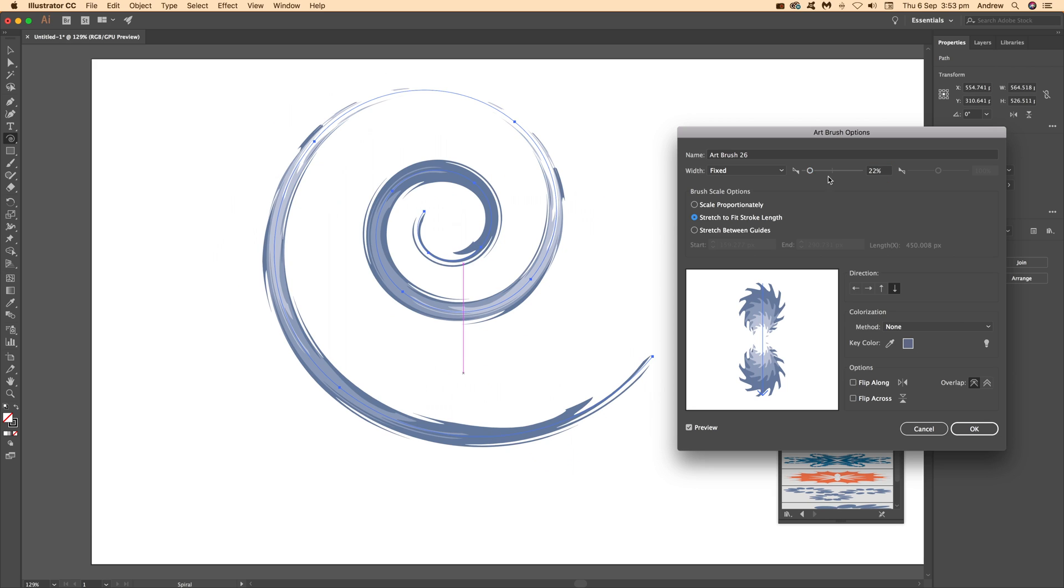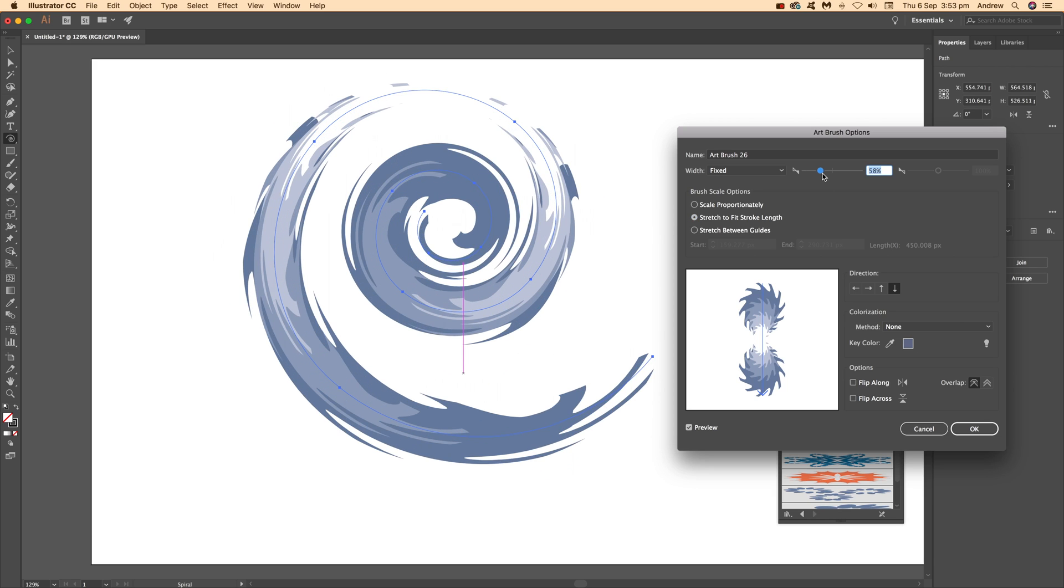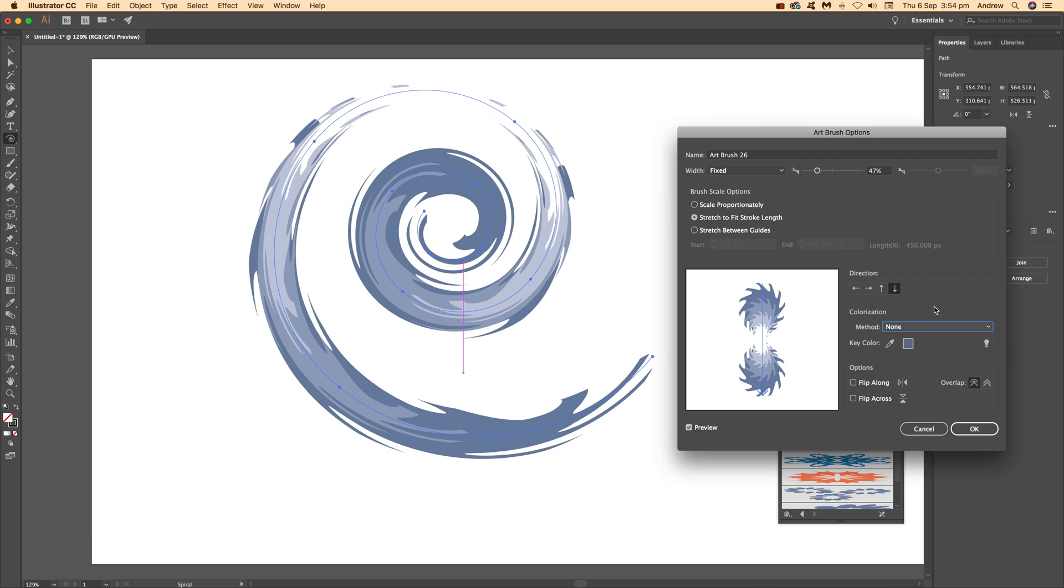You can also modify scale proportionality and stretch to fit - that's a nice option. You can see different results, and you can use tints in the colorization method. I'm going to use none at this point.